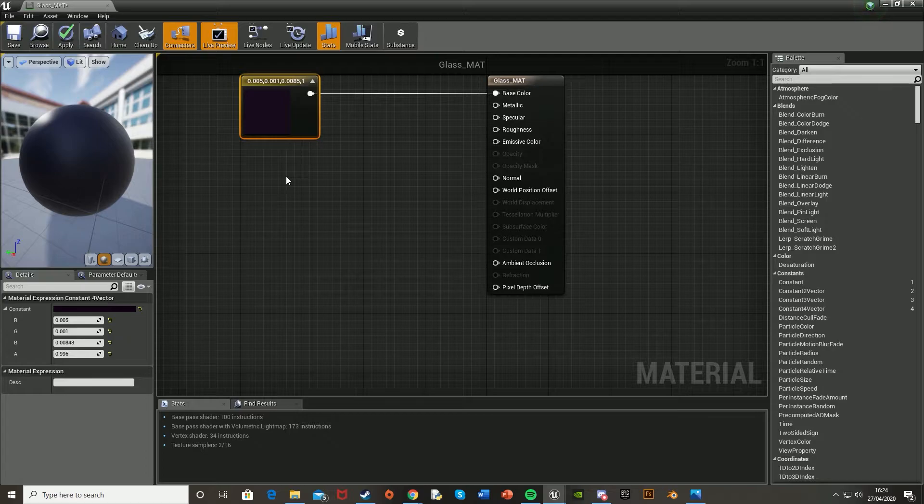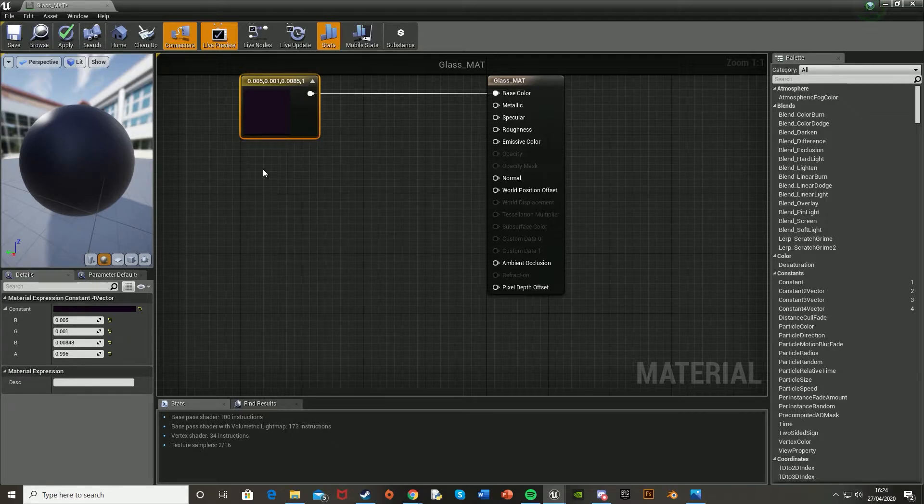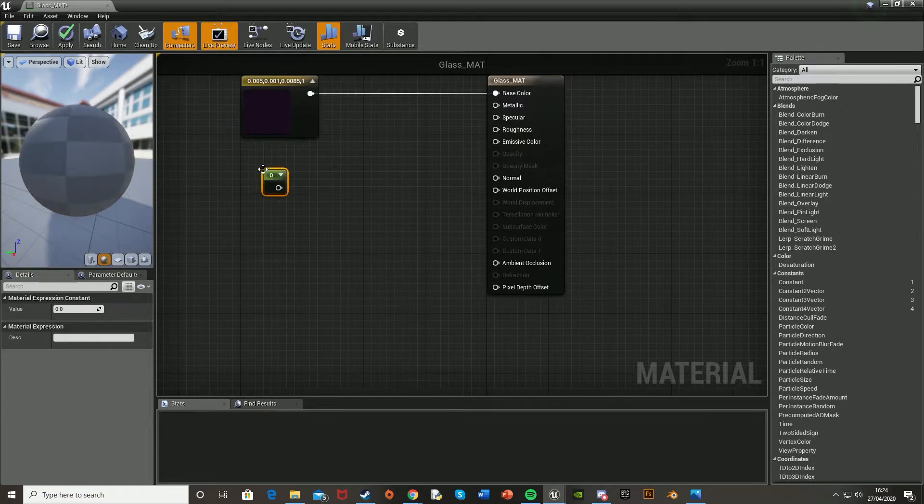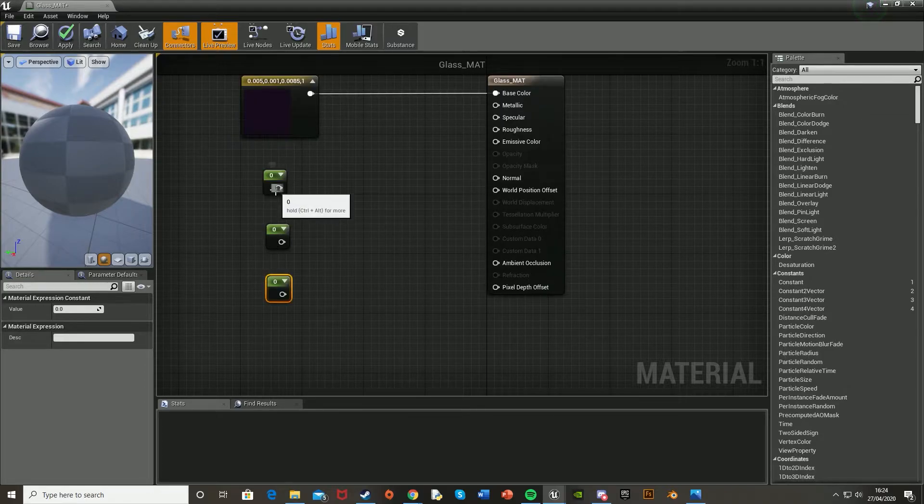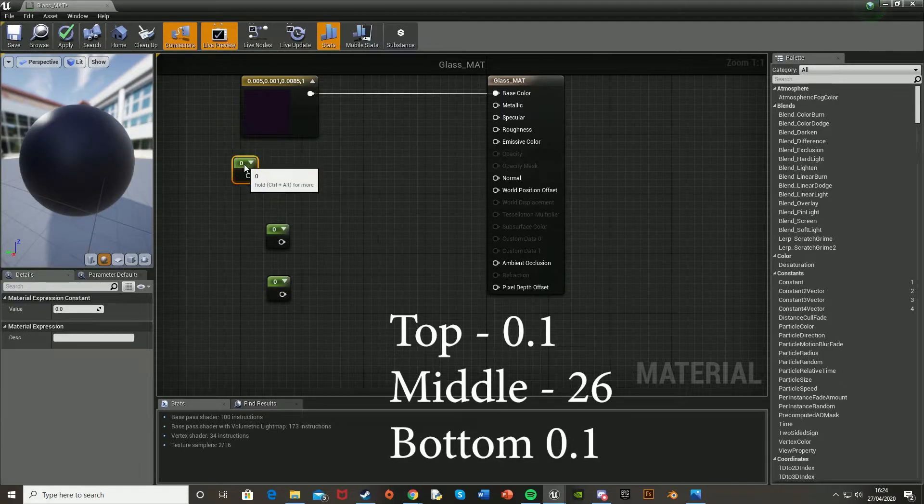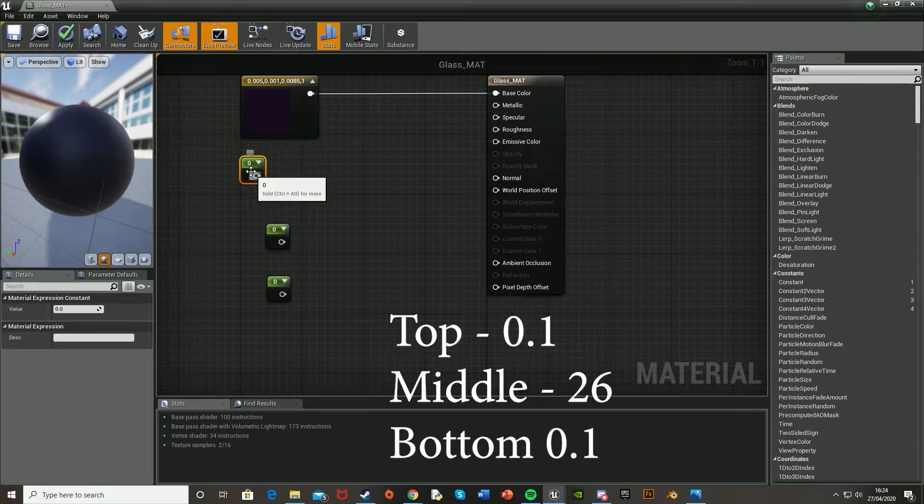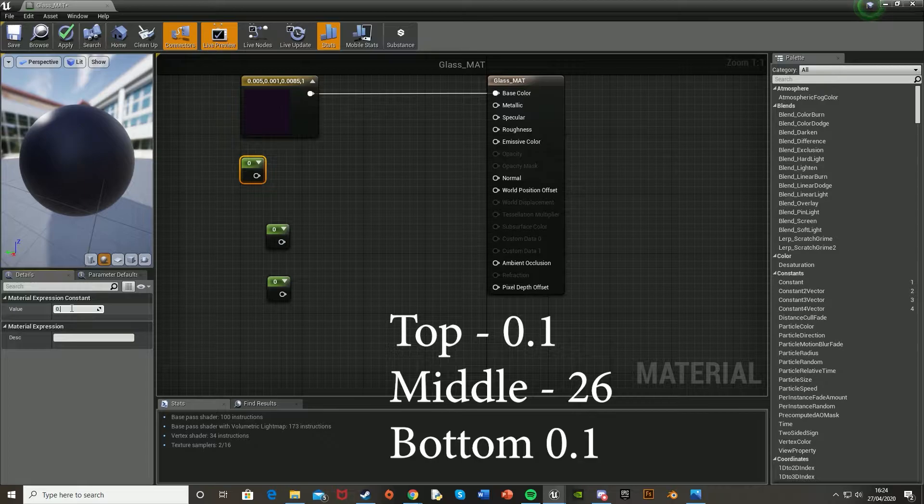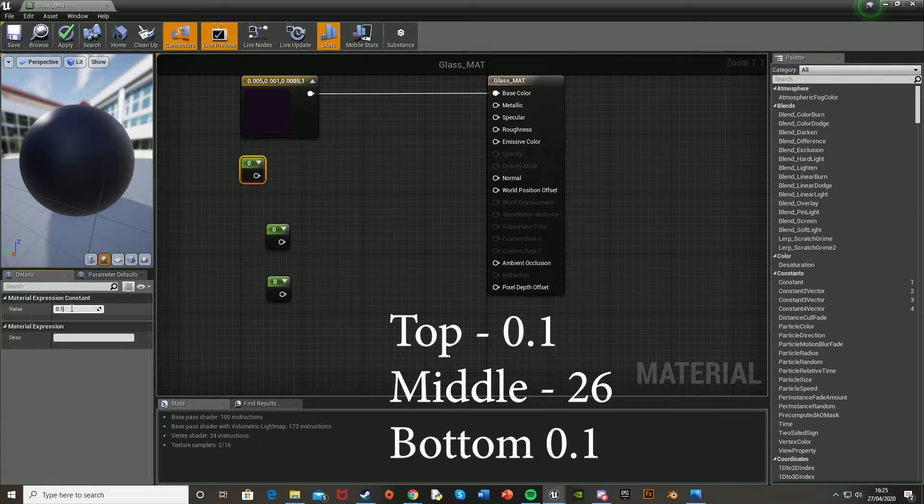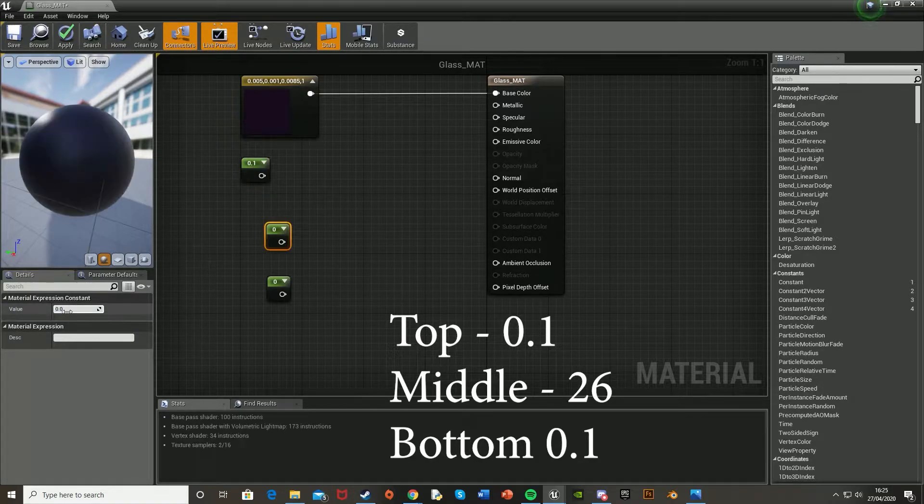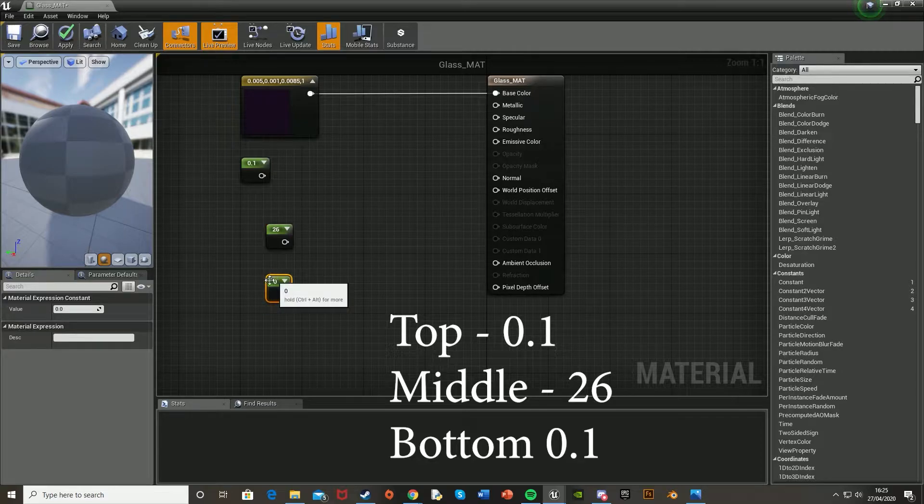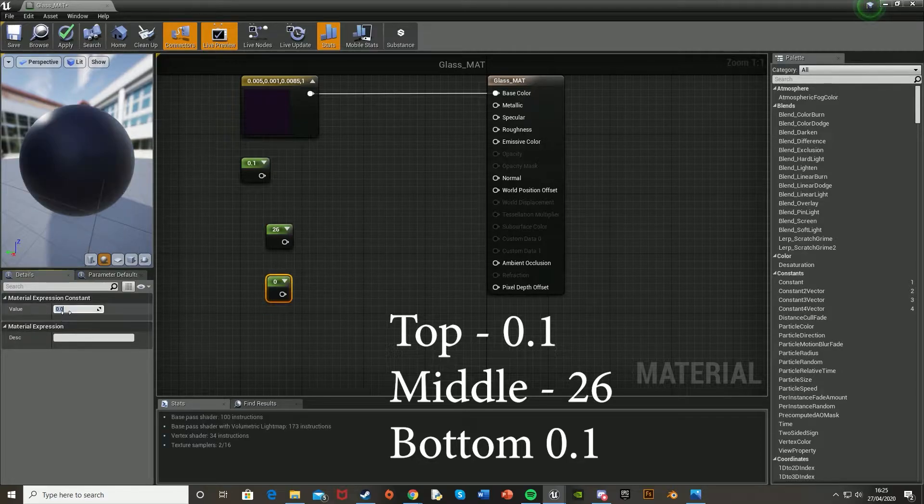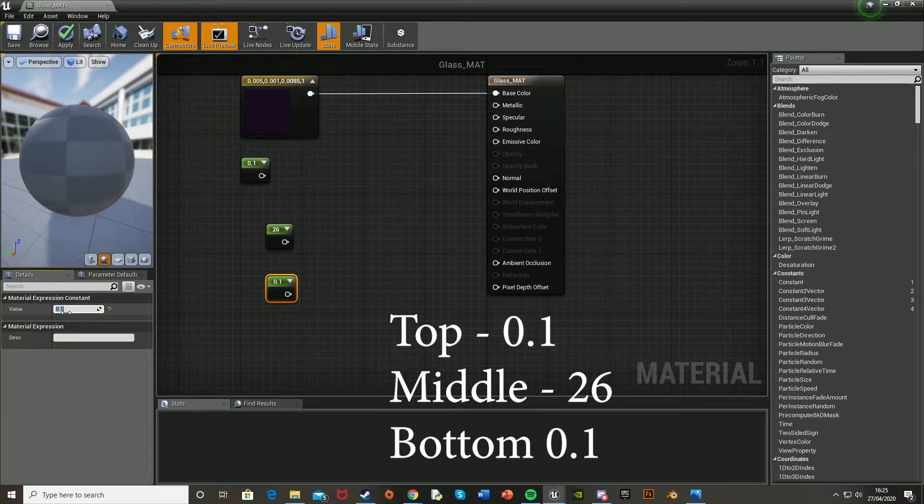And then we're going to want to get three constants. And so to do that, you just hold down 1 and left click. So 1, 2, 3. And the top one, we're going to set to be 0.1. And so then the second one is 26. And the third one is 0.1 again.